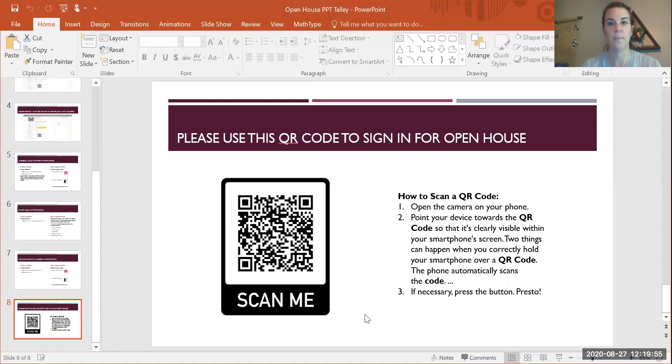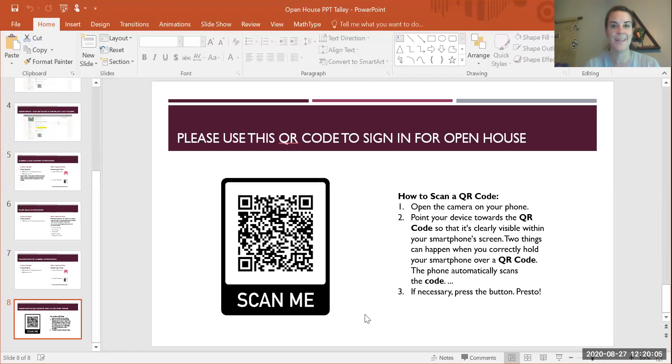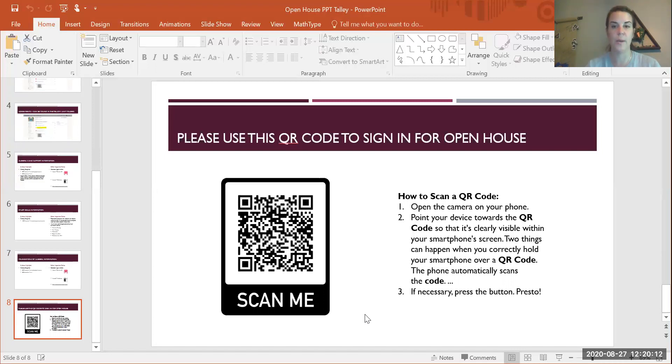If you wouldn't mind, take a moment and use this QR code. It's just going to link you to a Google form where you can sign in. I've put some directions over here on the side. At the end of that form, it does ask if you as a parent would like to meet with me privately in a Zoom. If you do, let me know at the bottom of that Google form and I'd be more than happy to get in touch and send you a Zoom link and answer any further questions that you have.